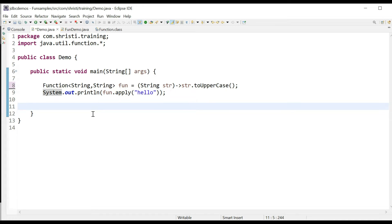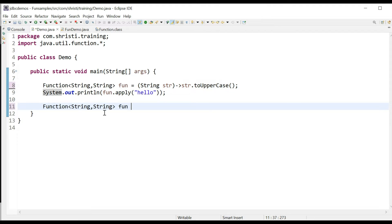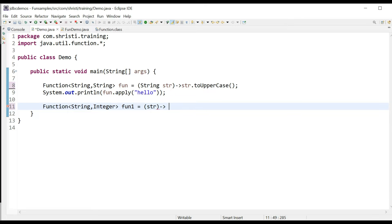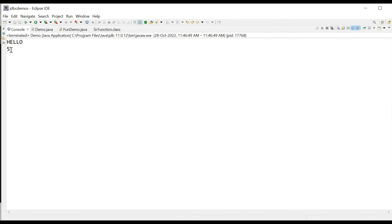Now let us try one more scenario where the input is of type String and the output is of type Integer. Function<String, Integer> fun1 equals str arrow str.length(). Because I am writing it in a single line, I don't have to use the return statement. In the next line, call the apply method: fun1.apply("Hello"). Let me run the application. In the second case, you can see the length of the string is getting printed.